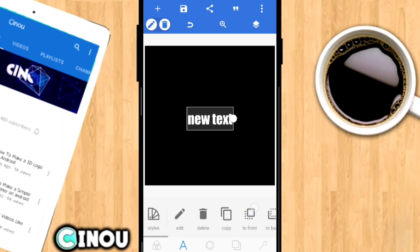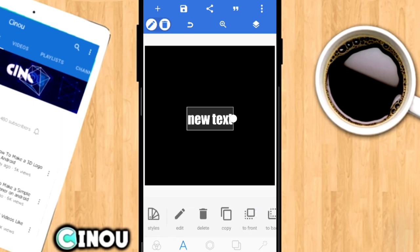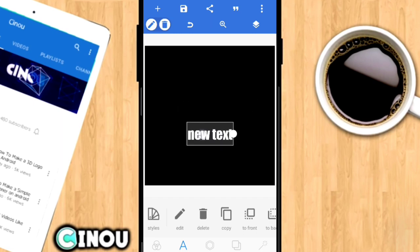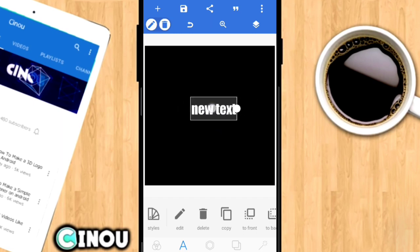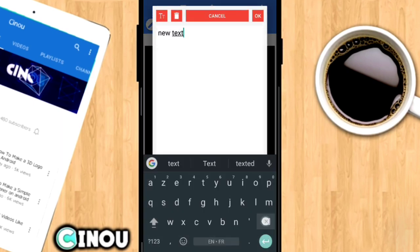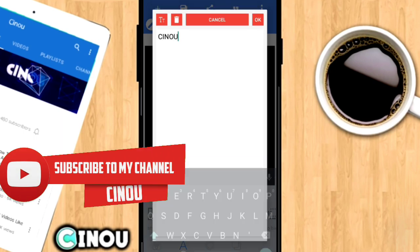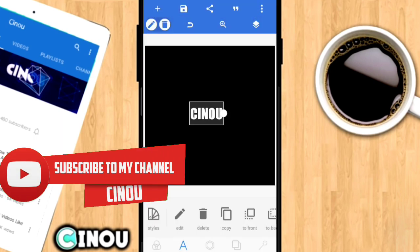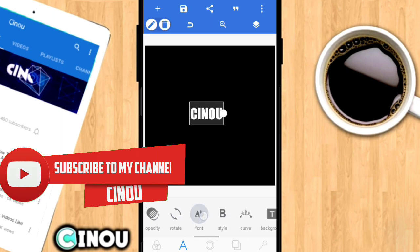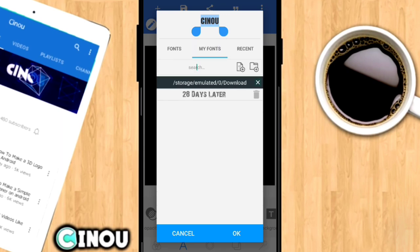Both of these apps will be down in the description below. So open Pixel Lab and once you're in the app you'll see some text — press on it and at the bottom you should see a menu. Go ahead and press on the edit button which looks like a pen, then edit your name and make sure it says your channel name. In my case it's Sinu. Then choose the fonts option and go to My Fonts.